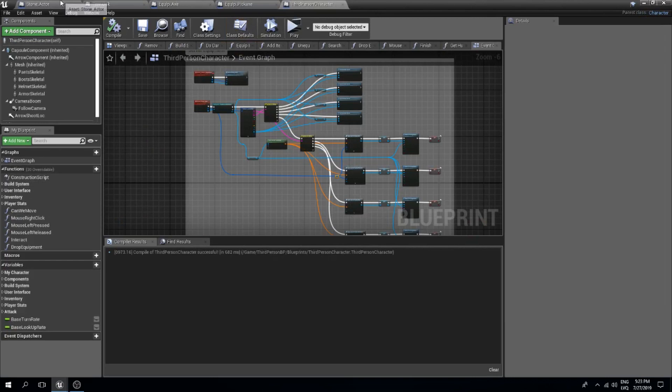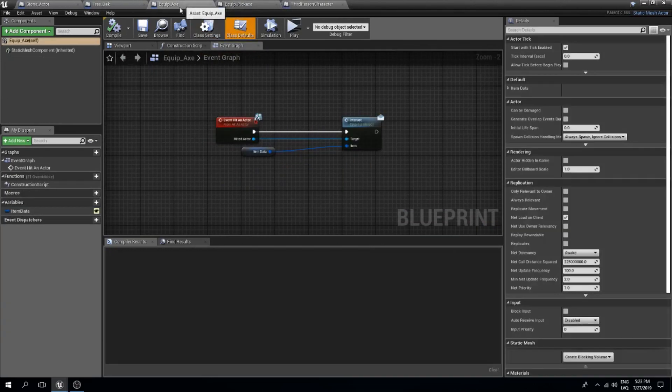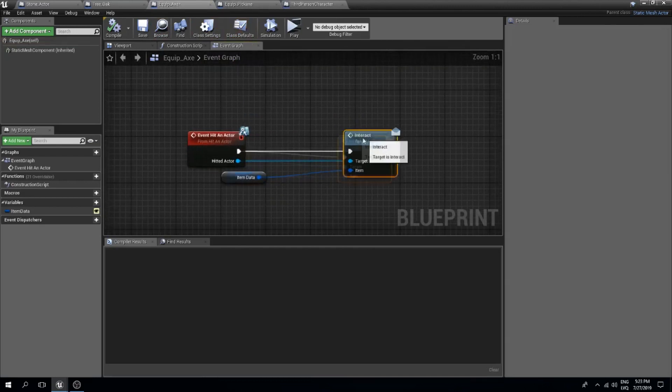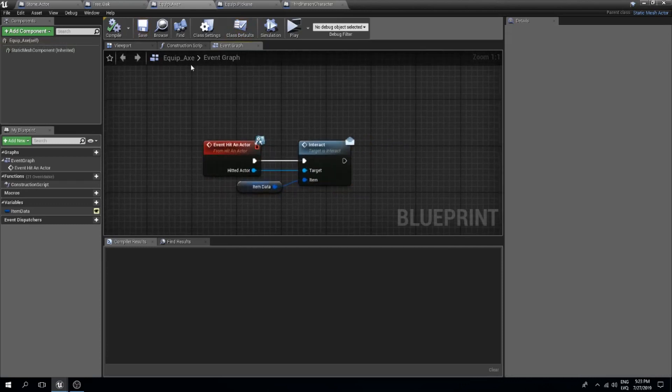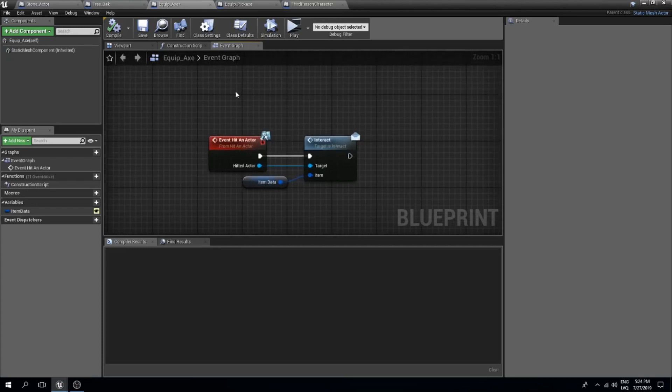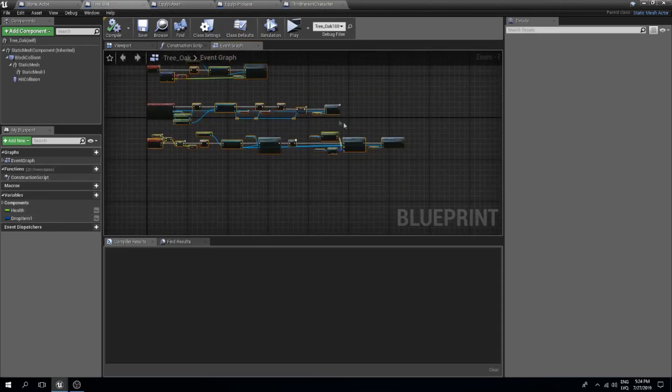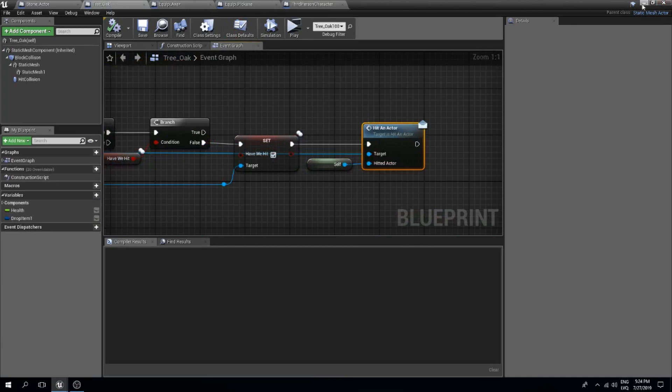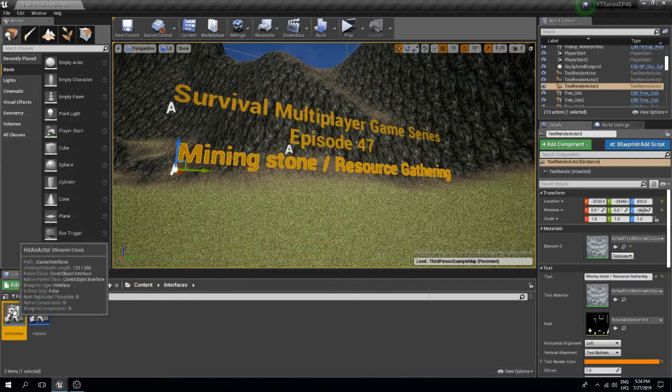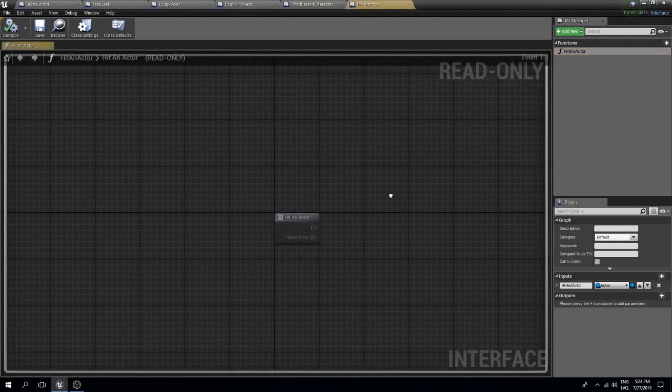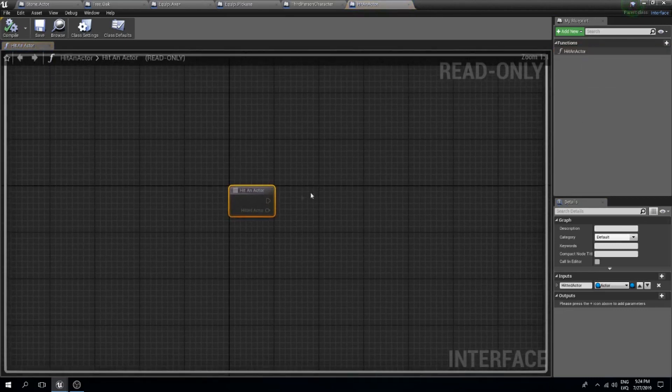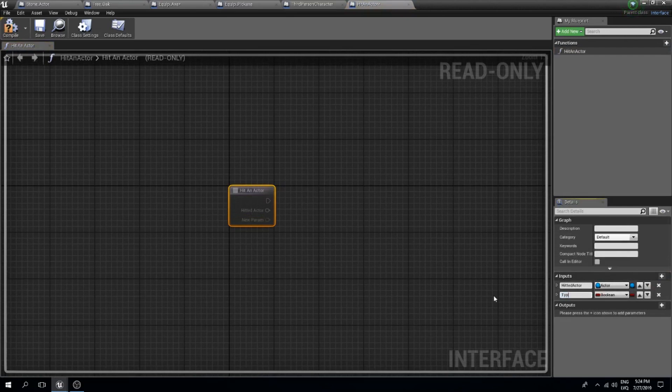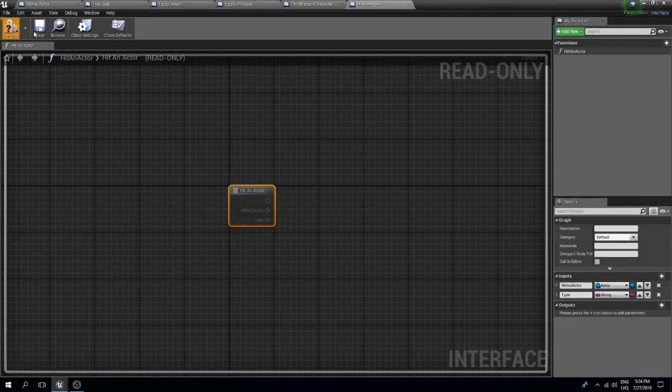The next thing is I want to create so that with the axe we can also chop down the trees and the rocks and basically all the actors. But I want that with the axe you can do less damage to the rock and that with the pickaxe you can do less damage to the tree. So what I will do is find my hit an actor interface. I will add another input which is going to be a type. This is going to be a string.